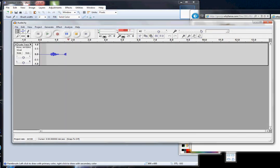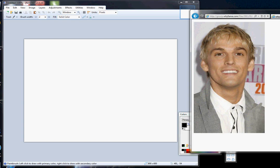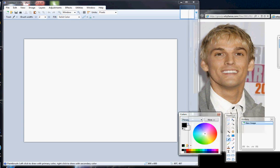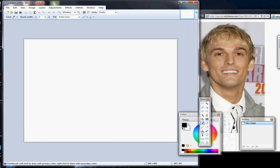Hey guys, so today we are going to learn how to draw Aaron Carter, the singer and musician.